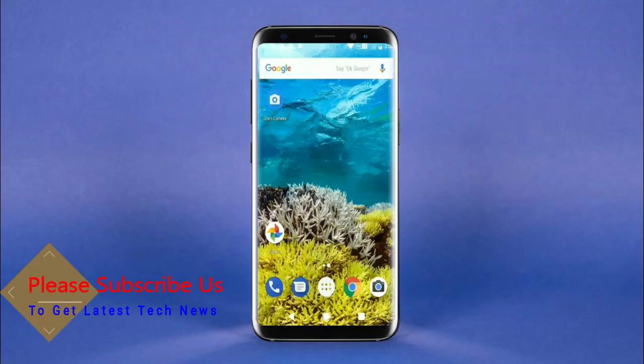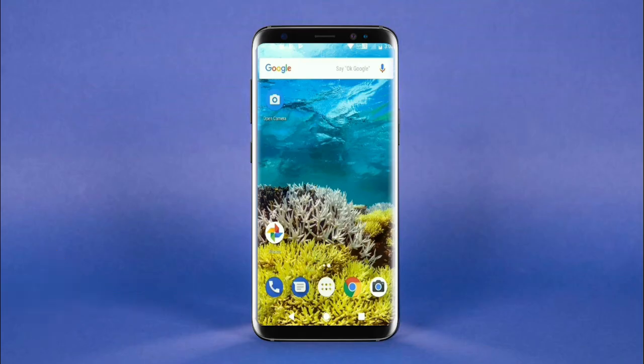So friends, this is the review of the Android Oreo custom ROM experience. Hope you like this video. If you have any doubts, you can let me know in the comment section. Thank you friends, bye bye!